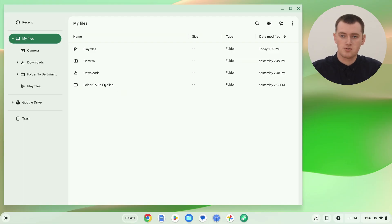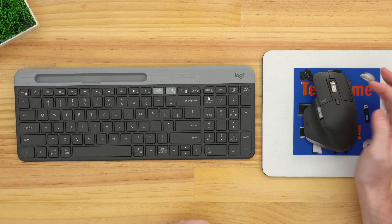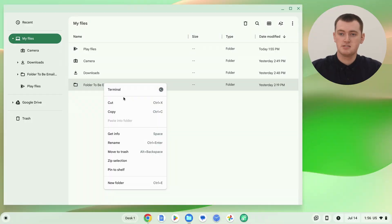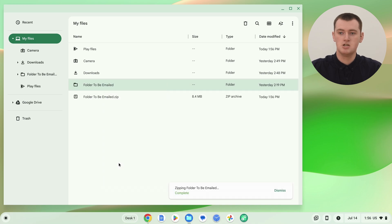Once you've found the folder you want to email, what you'll need to do is right-click on the folder. So hover your mouse over the folder, and then either press the right-click button on a mouse, or use a two-finger click on a trackpad — that will do the same thing. And then in the menu that appears, just come down here and click 'Zip selection.' This might take quite a while if you have a lot of files or if your Chromebook's a bit slow.